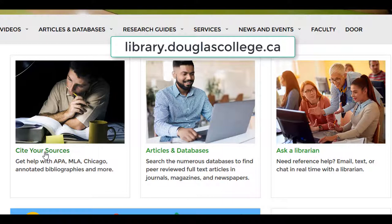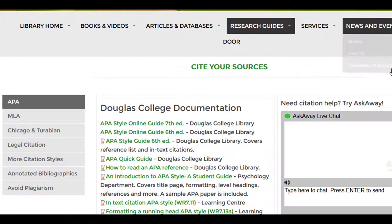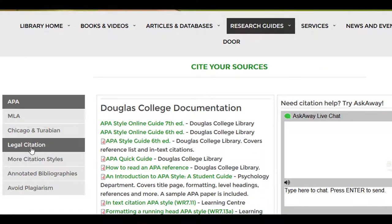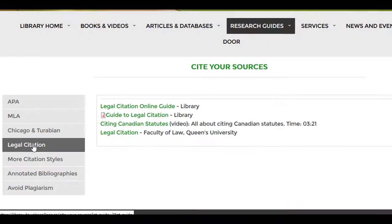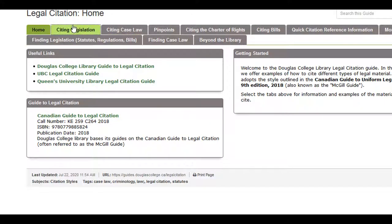Starting at the library homepage at library.douglascollege.ca, click Cite Your Sources, then Legal Citation, and then the Online Guide. Now let's look at the Citing Legislation tab.